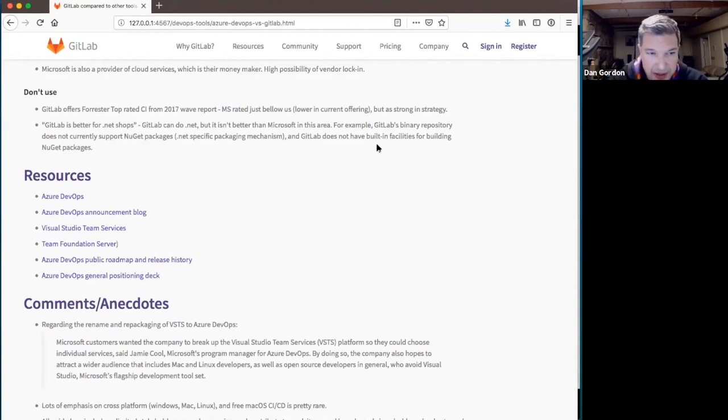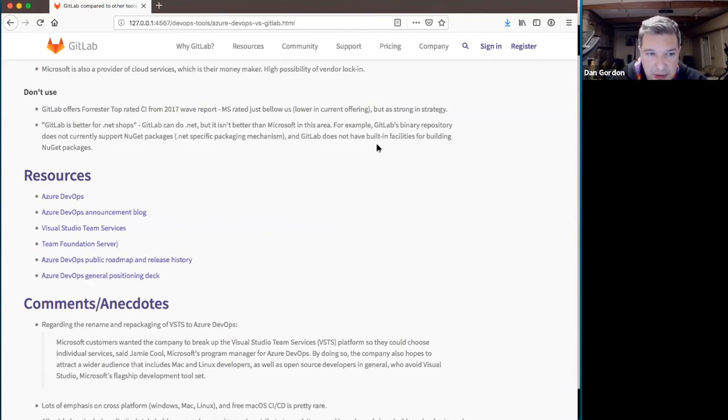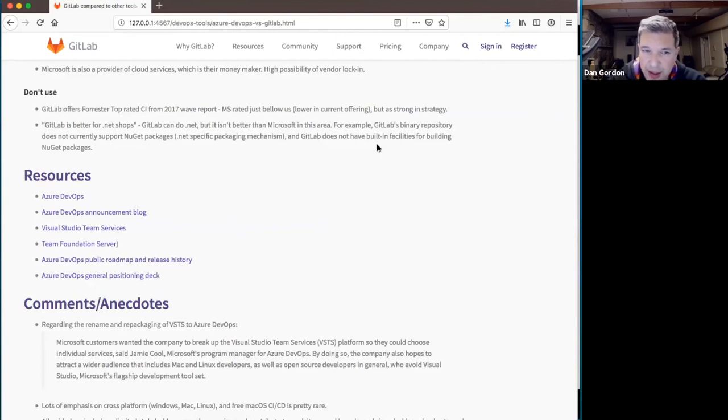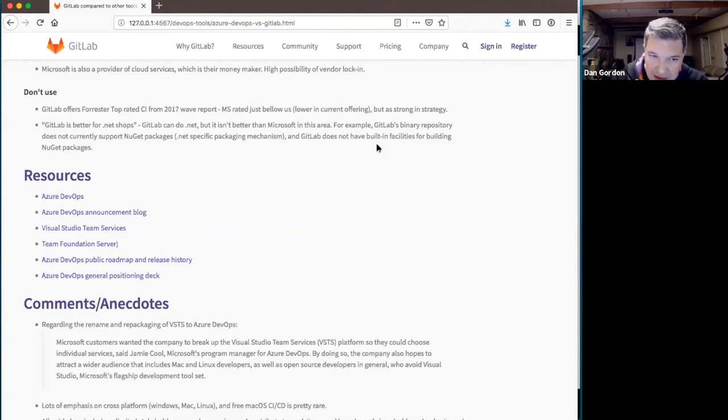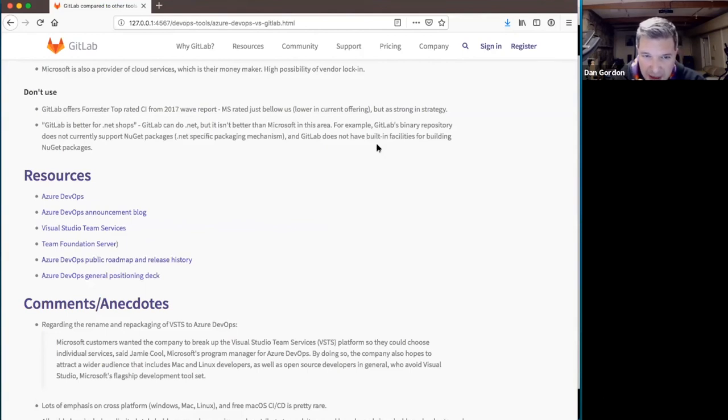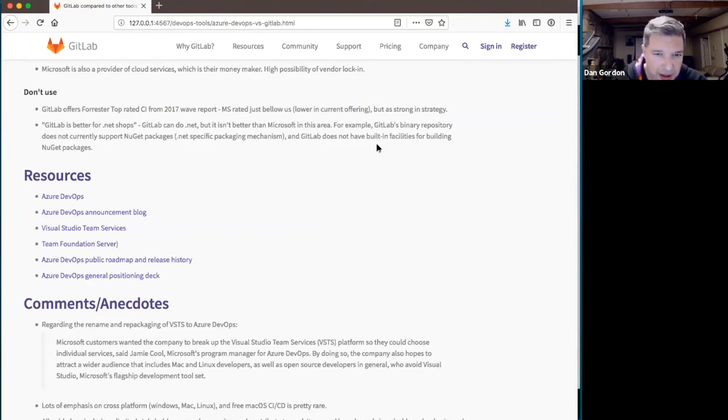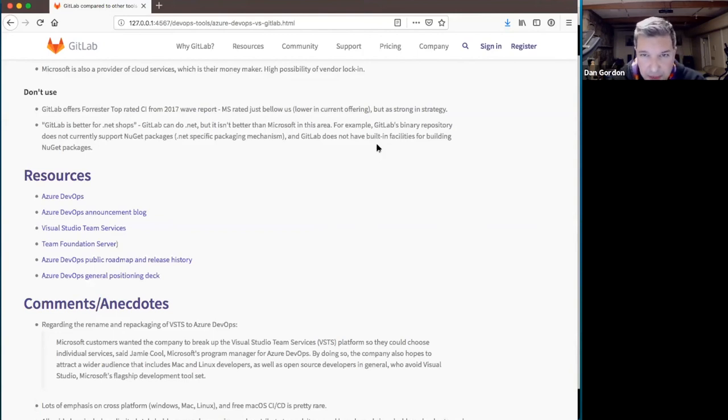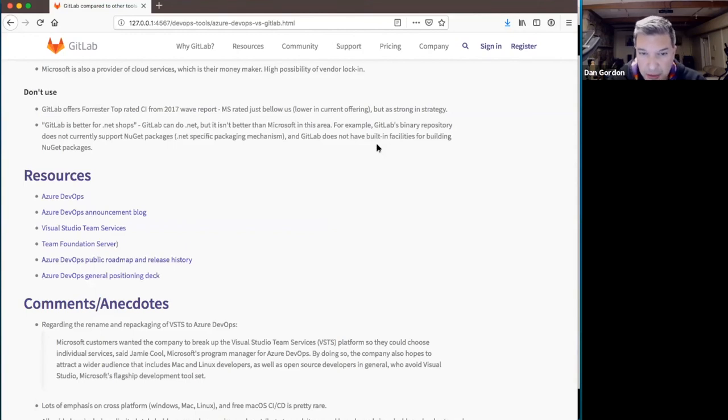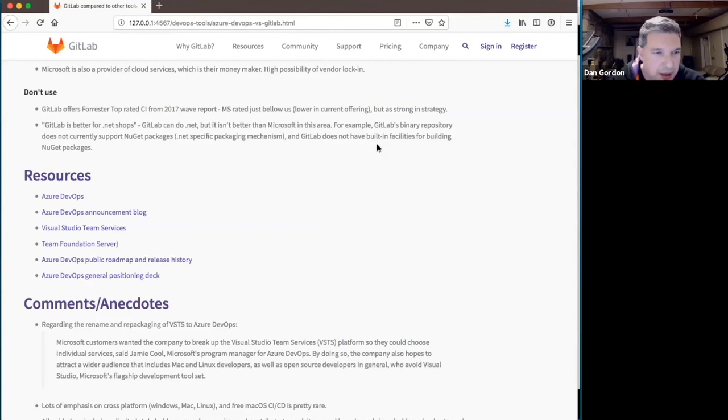So a couple of things I want to point out not to use. We're proud, and we should be, of the fact that we're top rated in CI by Forrester last year, Q3 2017. But I want to point out that right below us on that chart is Microsoft. So they're not, they're lower in what their current offering has, and this is probably because of the pipeline build out, and how their pipelines work. But they're strong in strategy. So it's not a great argument because they're on the chart with us in the same quadrant or in the same wave, part of the wave.